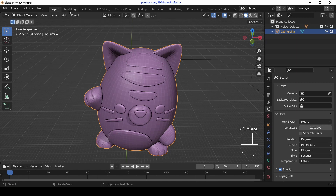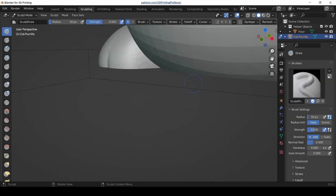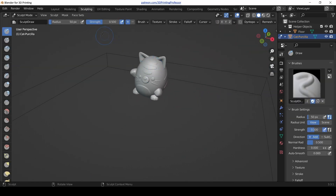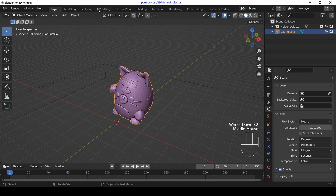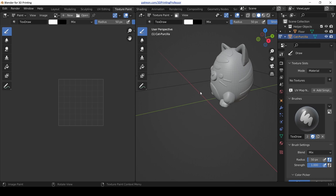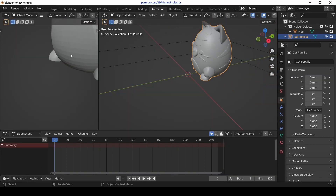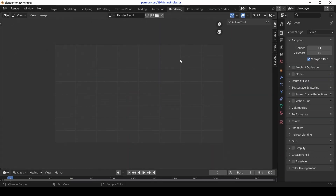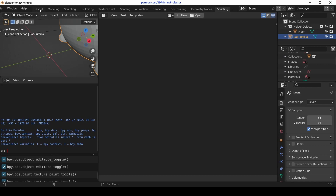We're currently on Layout. If we click Modeling, something's changed. Let's go to Sculpting — something's changed again, but not a whole lot. UV Editing — now that's a big change. Texture Painting is actually very similar to UV Editing. Shading is different for sure. Animation, Rendering, Compositing, Geometry Nodes, Scripting — what are all of these tabs for? Let's go back to Layout.